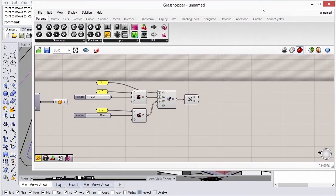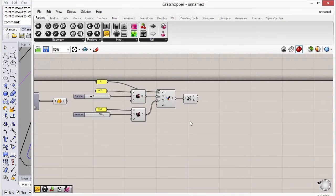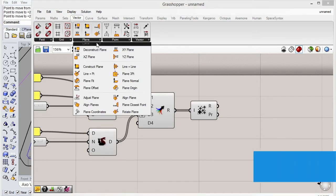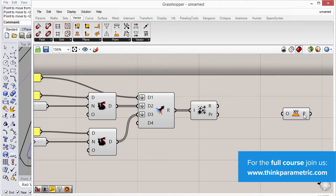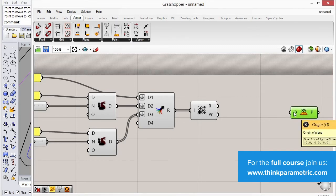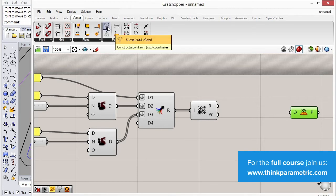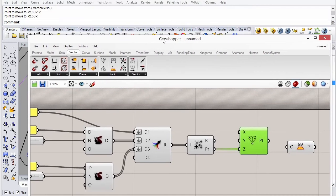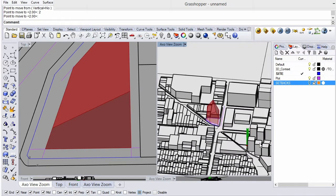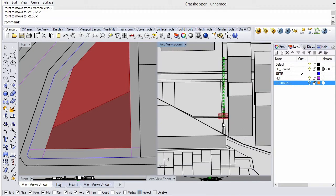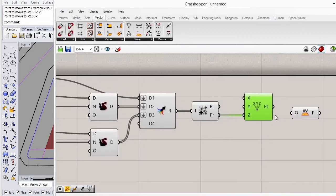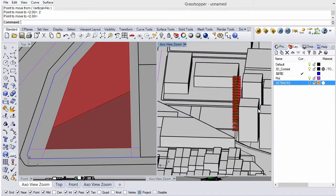What we want to do now is use these to define an origin for a set of planes which are perpendicular to the XY. This asks for an origin, so we need to create a set of points from these using the construct point component. We insert these as a Z value — the height. You can see these at the origin: 4.5, 4.5, and the rest are 3. So we can use that to create our planes.